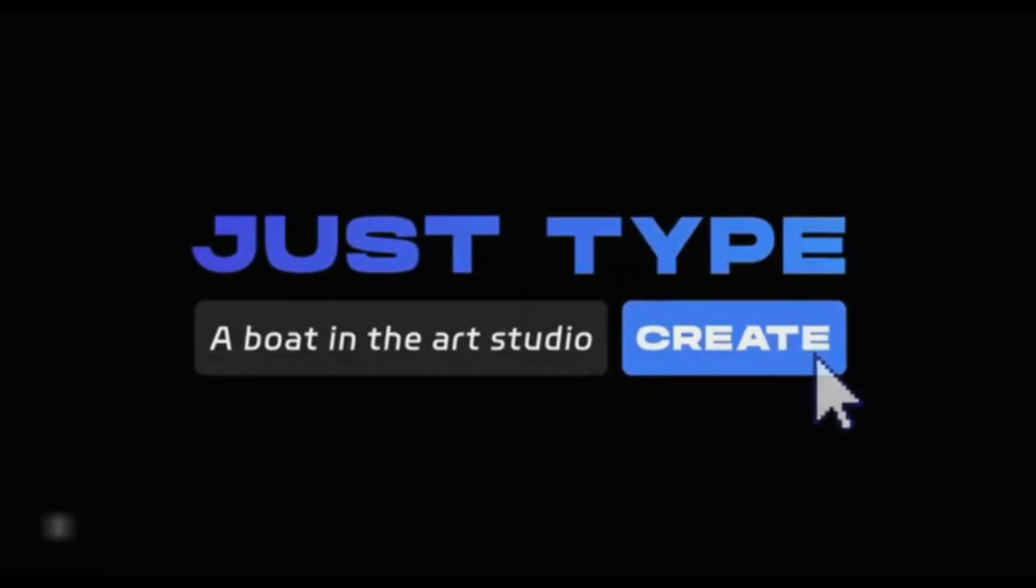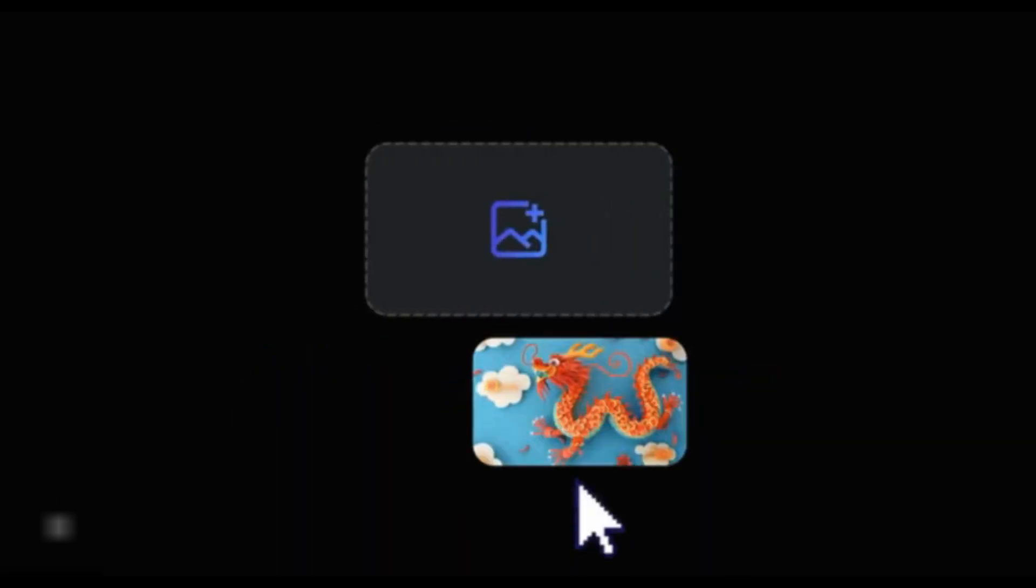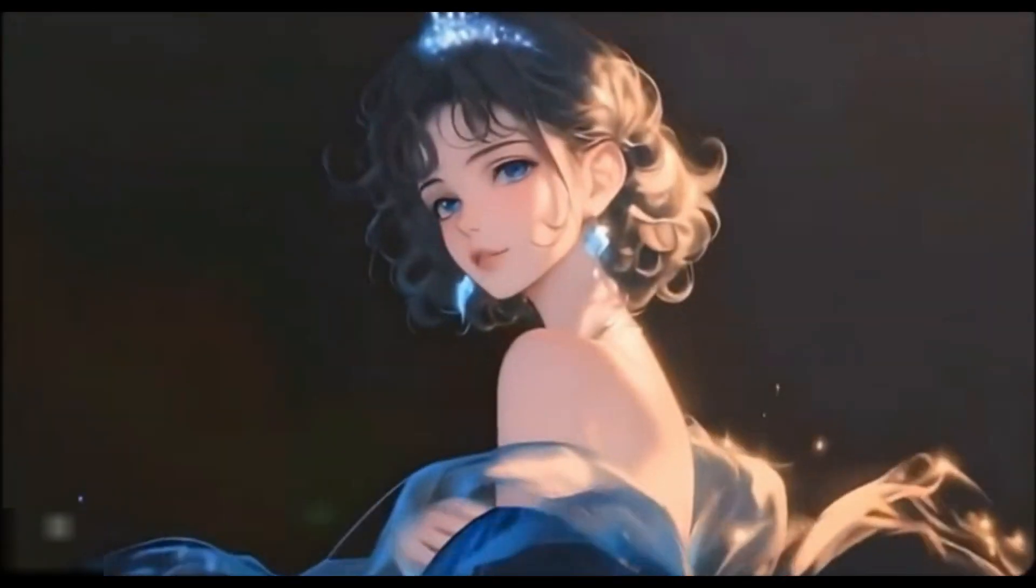Hey creators, imagine turning your text, images, and characters into stunning videos effortlessly. Introducing VIDU AI, a powerful tool that brings your ideas to life with four amazing features.